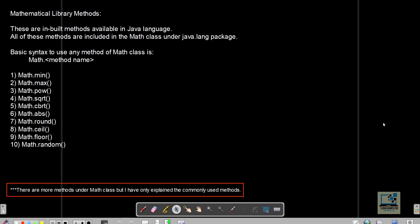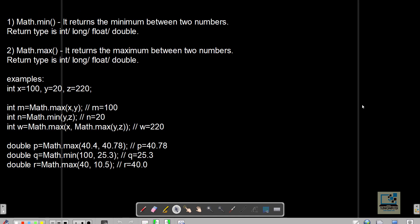The basic syntax to use any method of Math class is Math dot followed by the method name. There are many methods available but we will cover the commonly used ones: min, max, pow, sqrt, cbrt, abs, round, ceil, floor, and random. The first two methods are Math.min and Math.max — min returns the minimum between two given numbers and max returns the maximum.